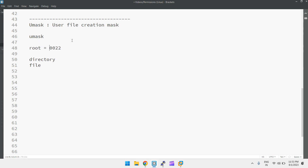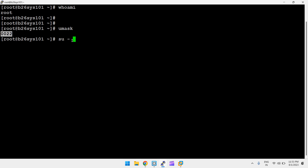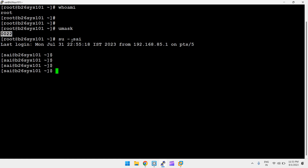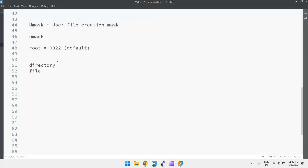The default umask value for the root user is 0022. For a normal user, logging in with `su -psi`, the default umask value is 0002.